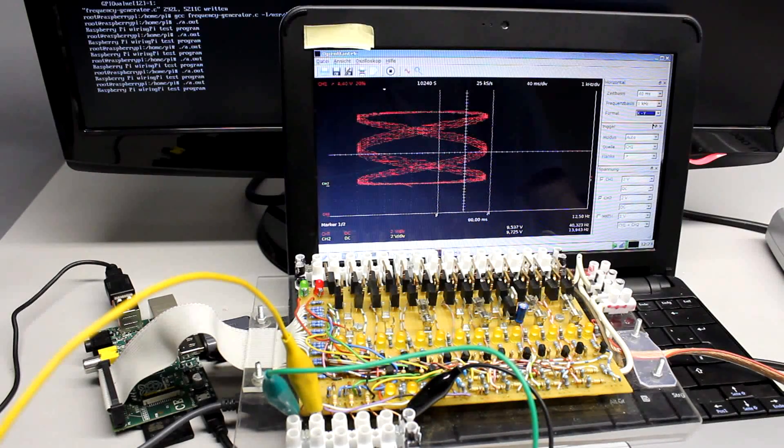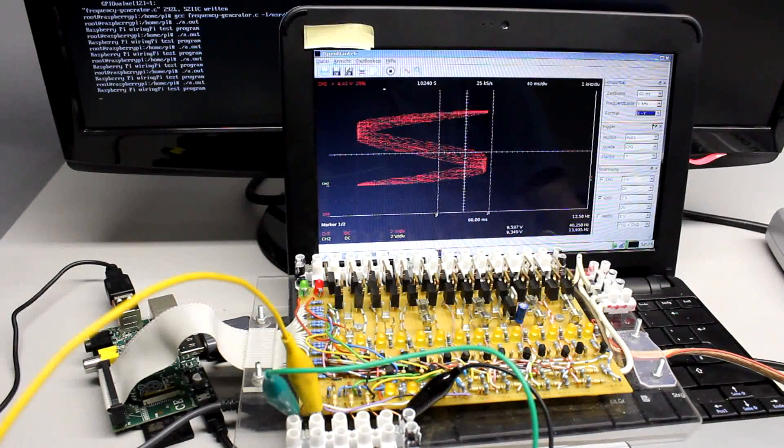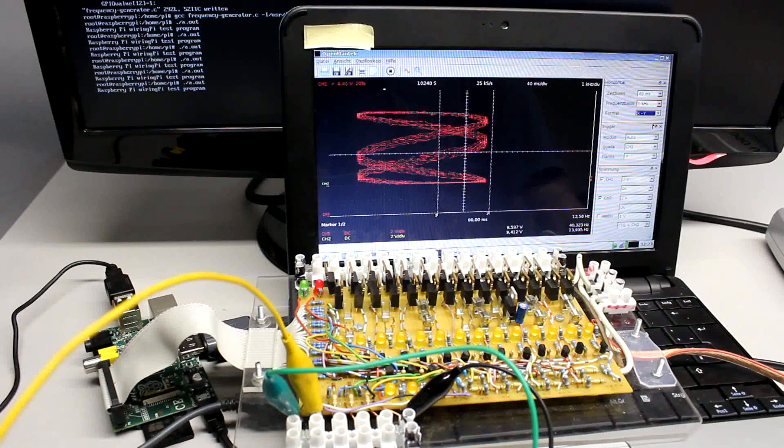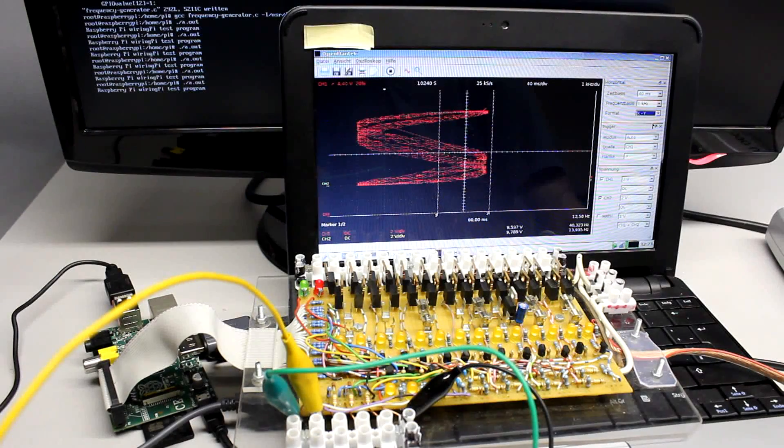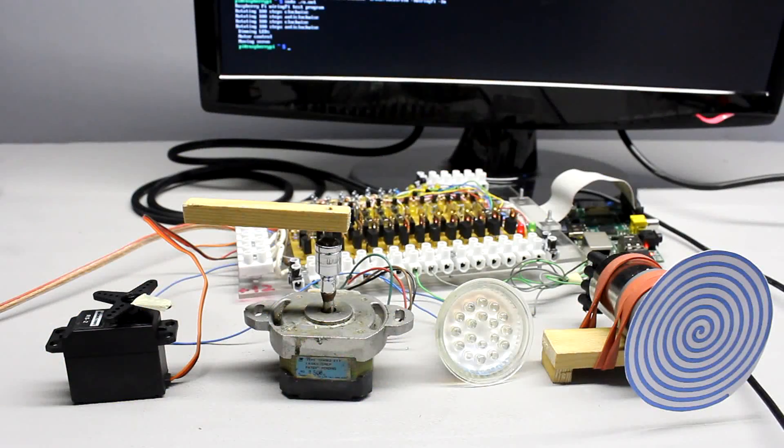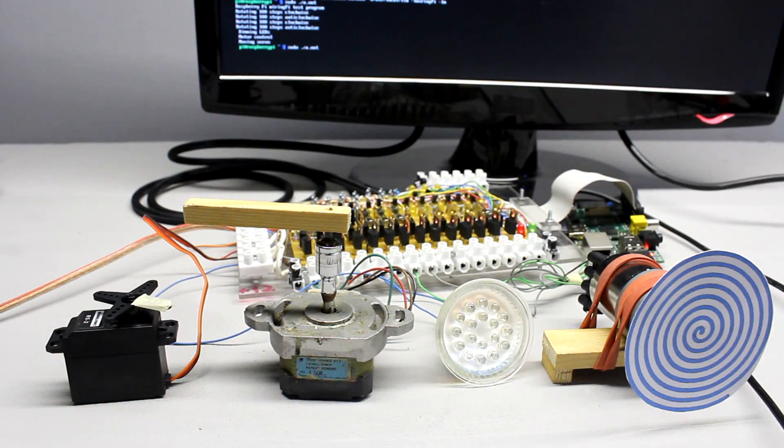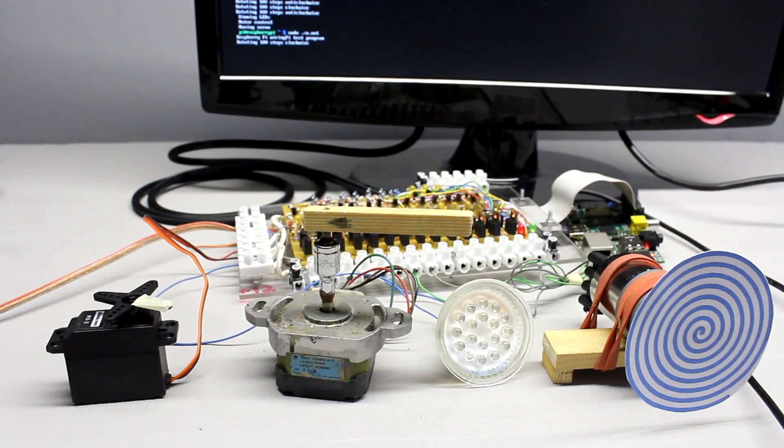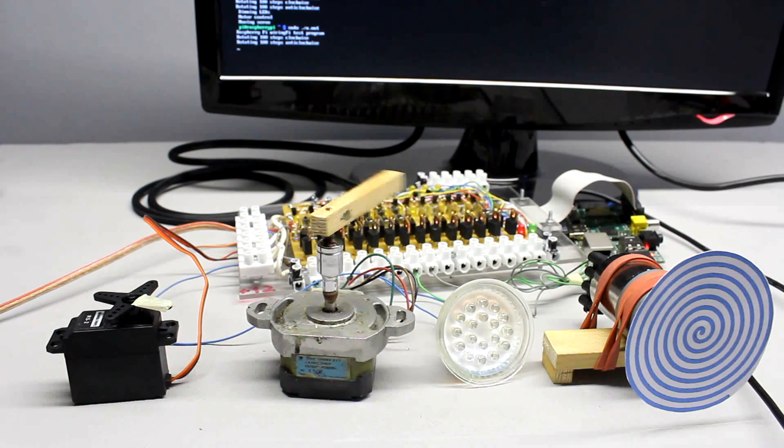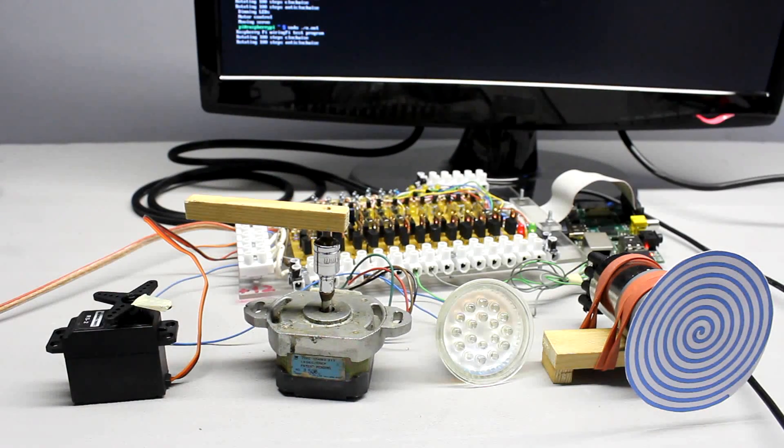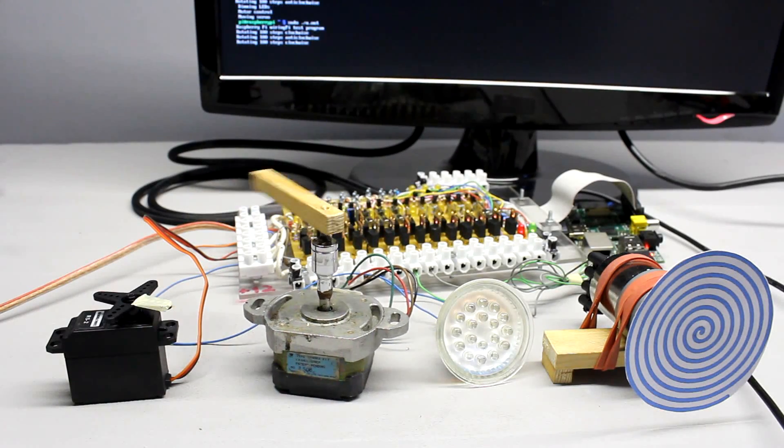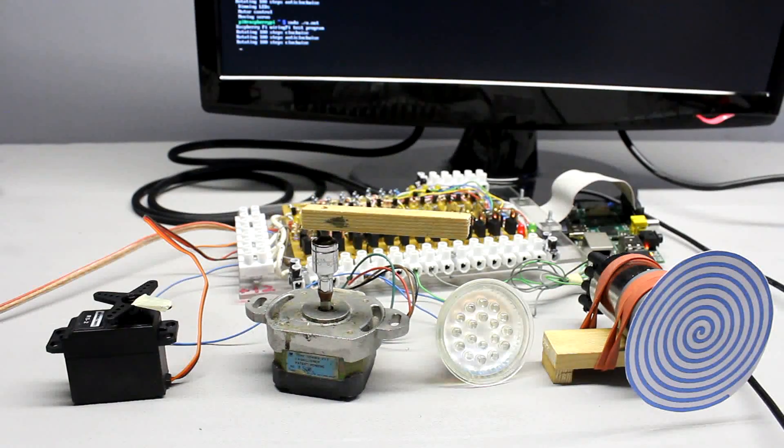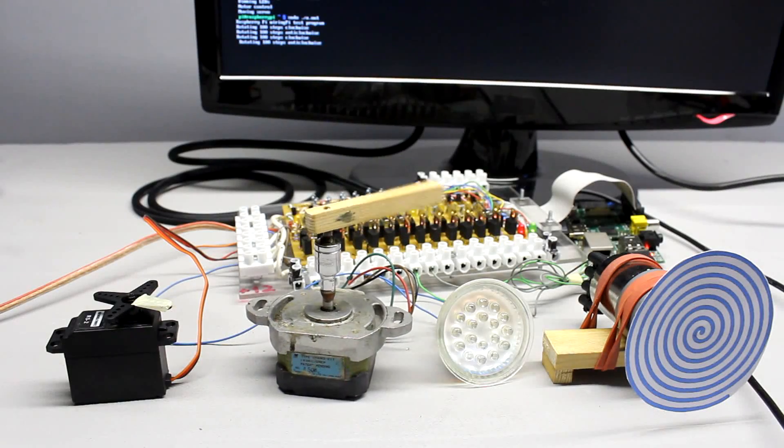For example, Lissajous figures can be displayed on an oscilloscope. Like demonstrated in the video about the WandaMedia chipset, stepper motors can be actuated by using H-bridges.